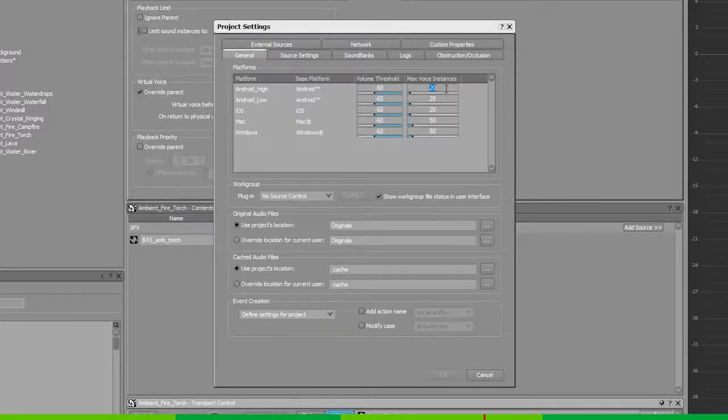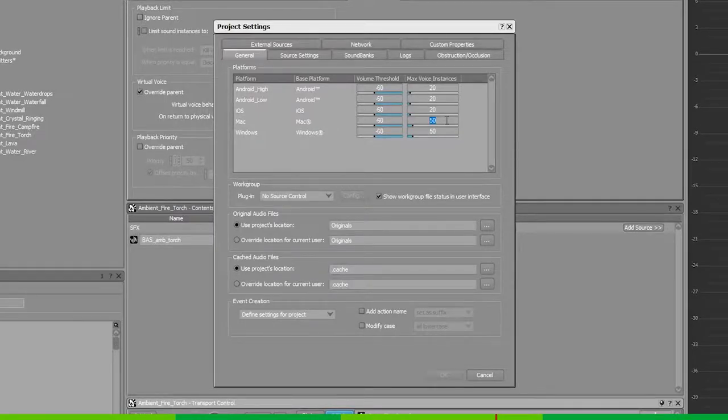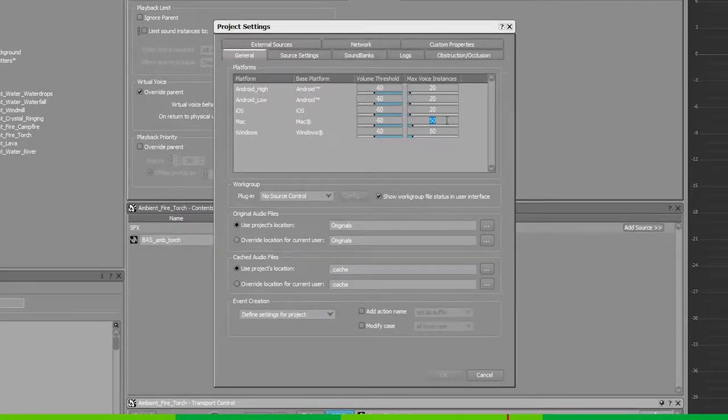And for example, for the Mac platform, the 50 most important sounds will be allowed to play. Whereas the rest will have their virtual voice setting triggered.